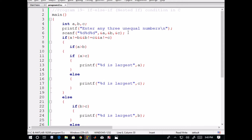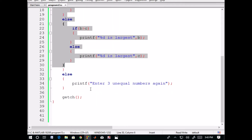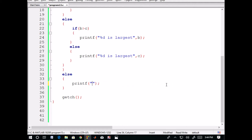We say: enter any three unequal numbers. If the user still tries to enter equal numbers, this statement checks whether a is not equal to b, b is not equal to c, and a is not equal to c. When all three conditions are true, the main condition is executed. Otherwise, the output will say: enter three unequal numbers again, or: you have not entered unequal numbers.